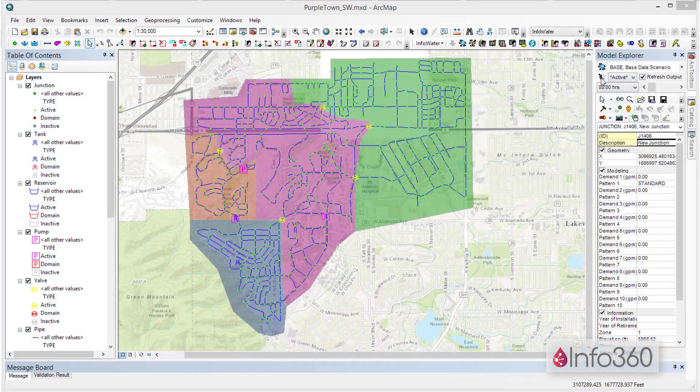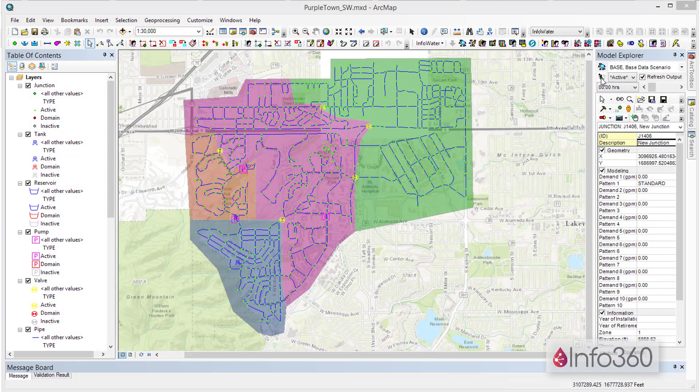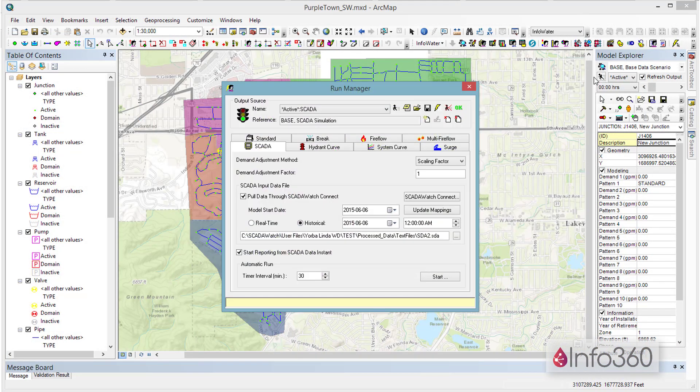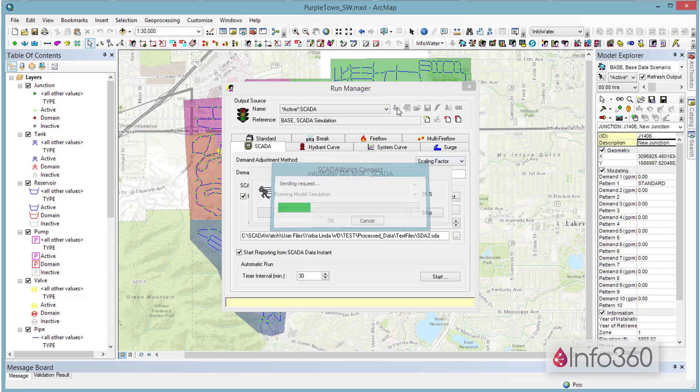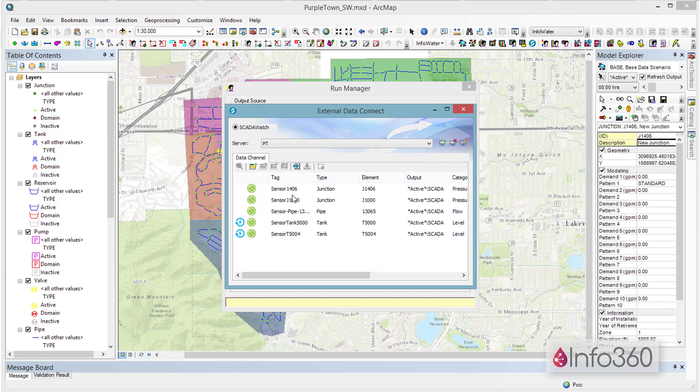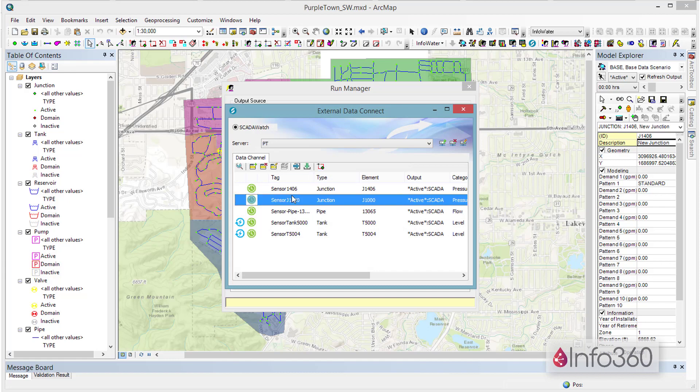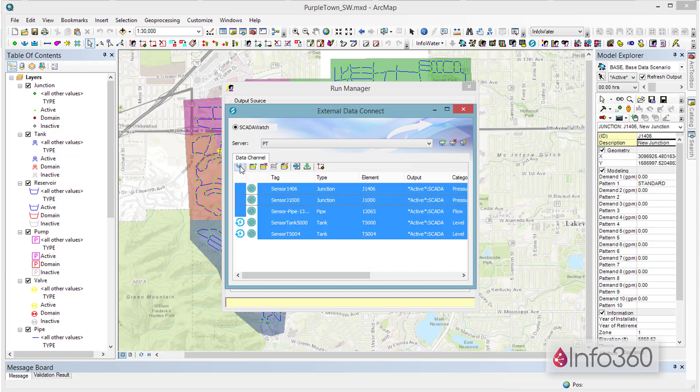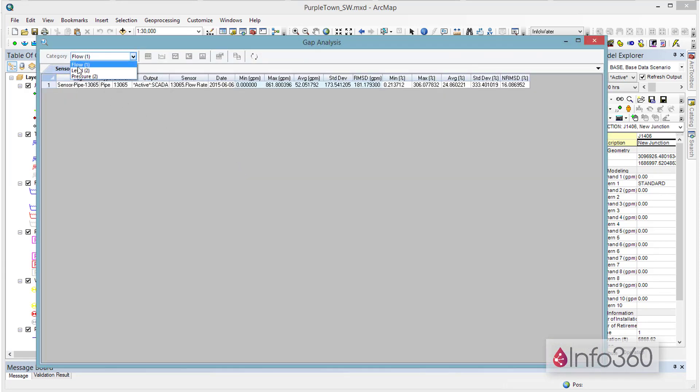With Info360 connected to your hydraulic model, you can finally manage a real-time operational model. Instead of using a model calibrated four years ago, check to see how well your model is validated to yesterday's data before making major operational decisions.